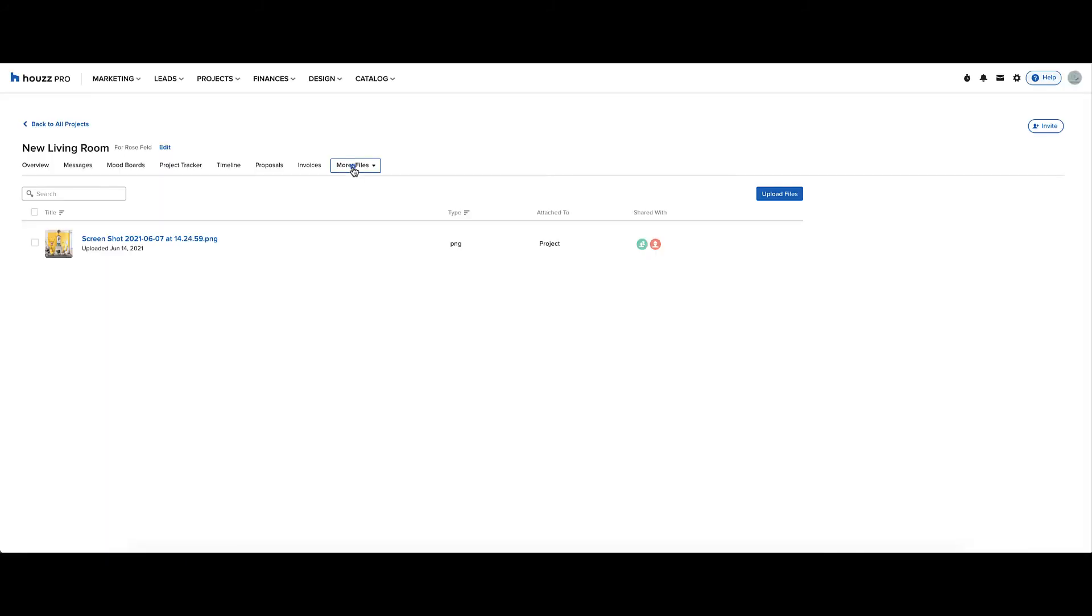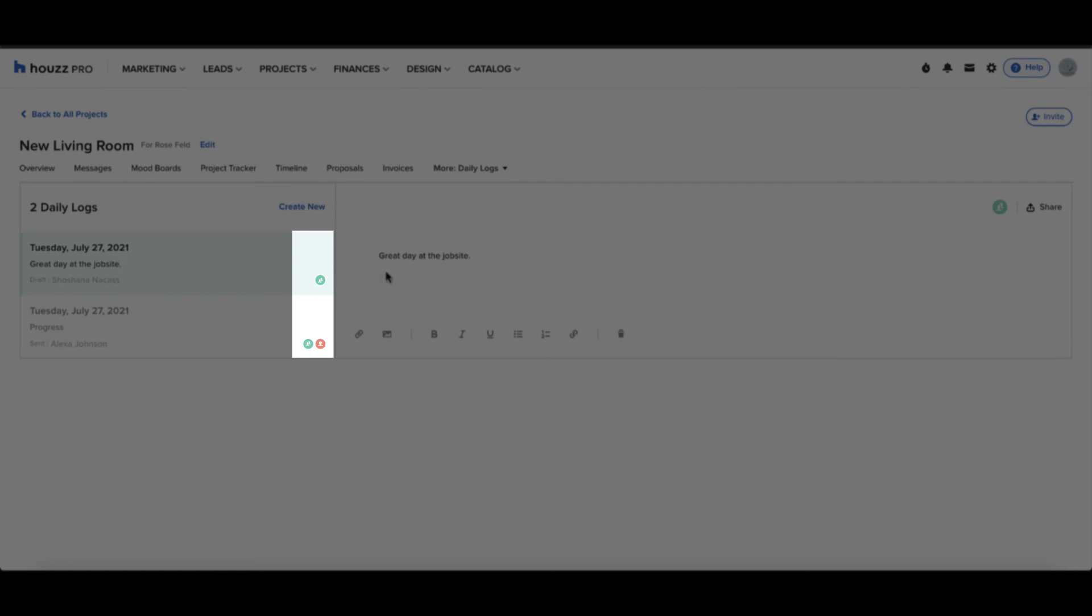Now let's head to daily logs. On the left hand side, you can see the list of daily logs and the icons show who has access to each one.